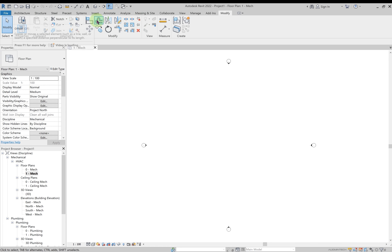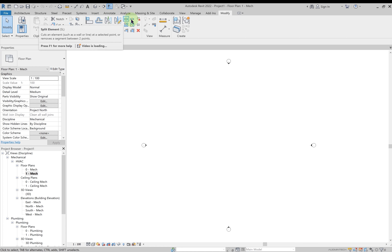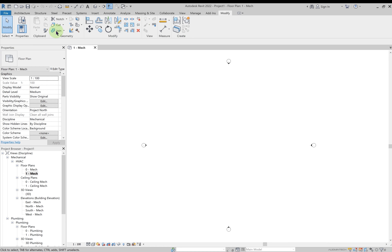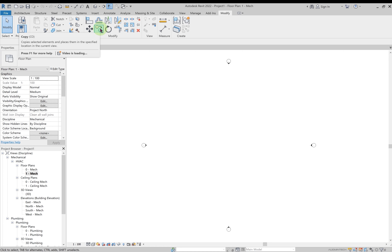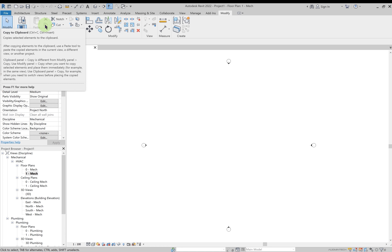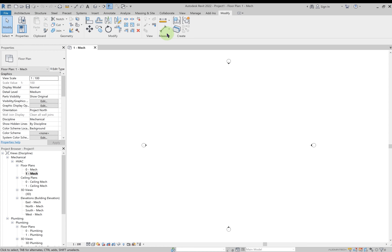In the Modify tab you can move, copy, rotate, trim, or extend elements. There is an important difference between two copy options. The regular copy pastes an element on the same level. But if you've created a duct system on the ground floor and want to copy it to the second and third floors, you must copy it to the clipboard first, then use the paste-to-level option. That's the difference between the two copy options.